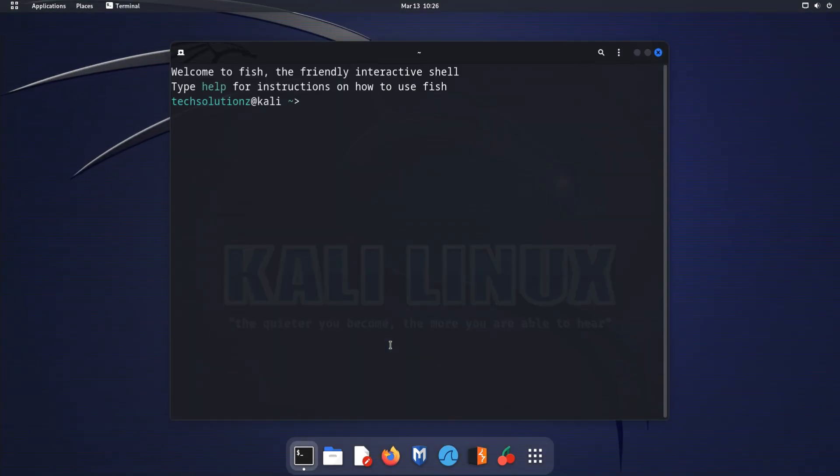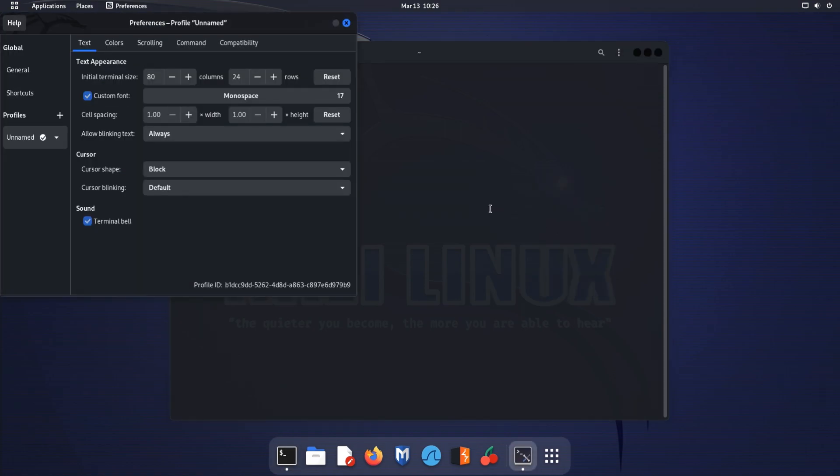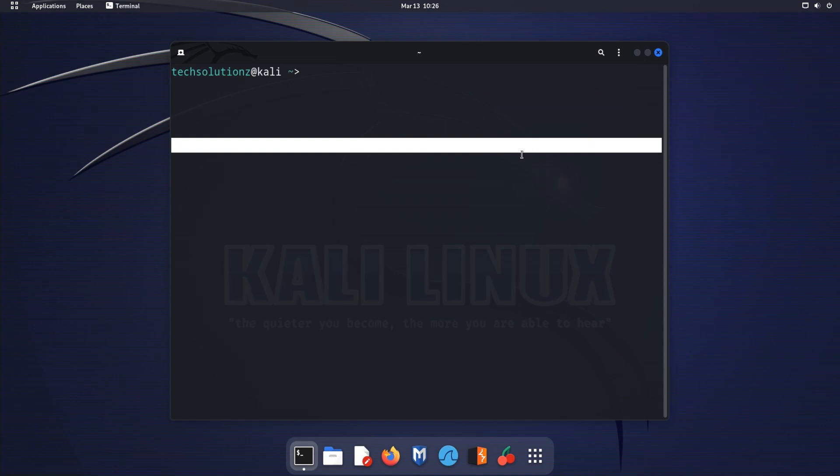Overall, FISH is a powerful and user-friendly shell that can help streamline your command-line workflow. With its advanced auto-suggestions and other features, it's definitely worth checking out for any Linux user.